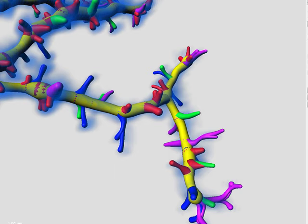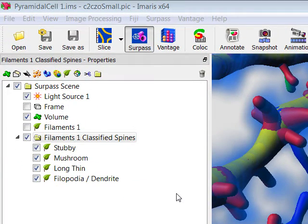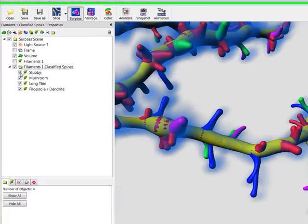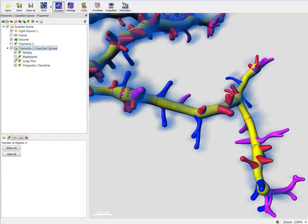In the viewing area, the four groups of spines are displayed in different colours. In the surpass tree, the new filaments object group is created. The filament object is named according to the spine class, and all spines in the same class are assigned to the same filaments object.